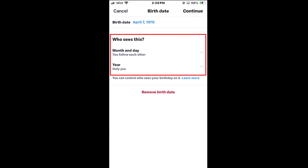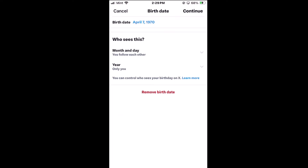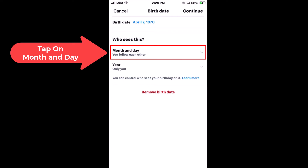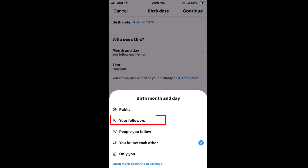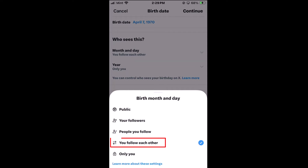Right here under "who sees this" you could hide your month and day of birth or your year — you could hide either one or both. I am going to click on the drop down next to month and day. You could set it to public, to where only your followers see, to only people that you follow, to people that you follow each other, or the bottom one is only you — which is completely private where nobody sees it.